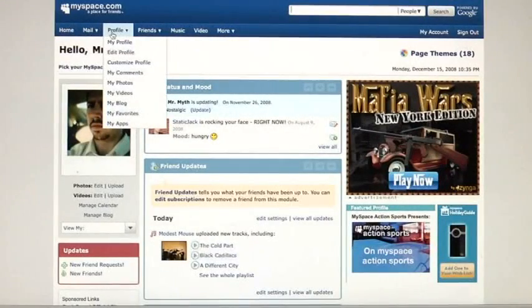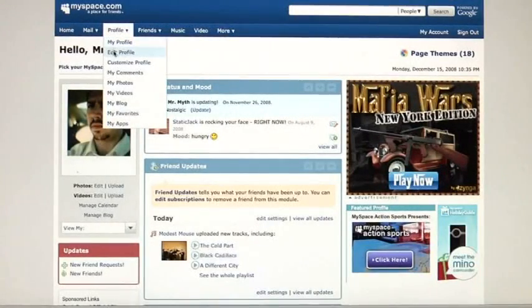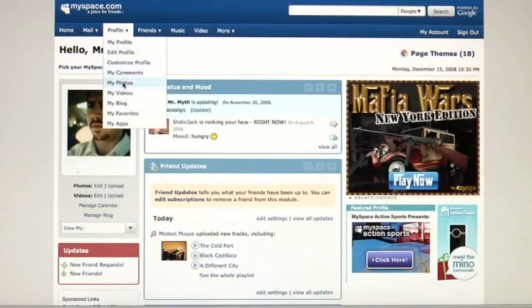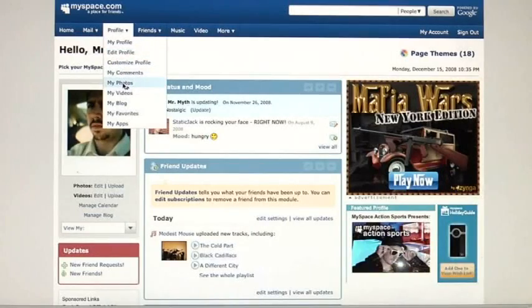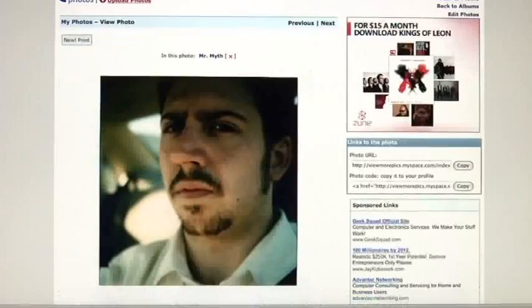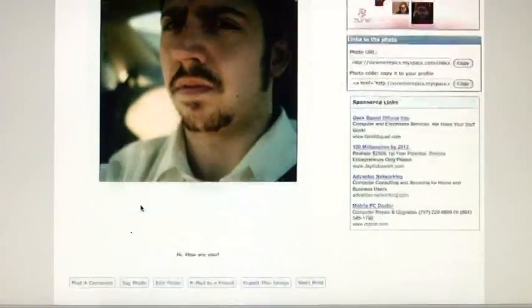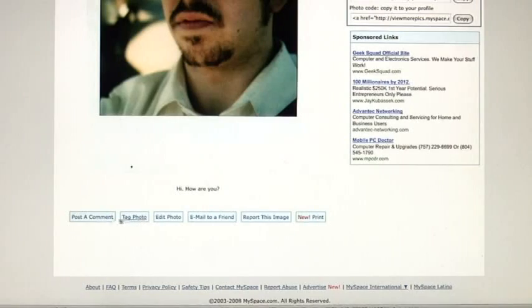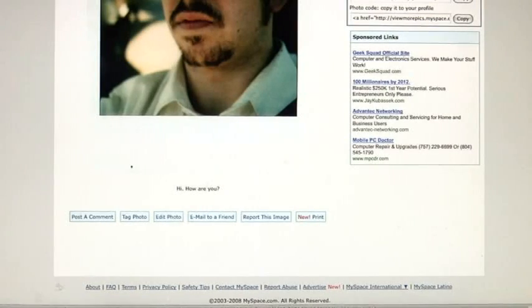First, you want to go to your profile, go to the Profile tab, go down to My Photos, click on the photo you want, and here you can go down to Edit Photo, click Edit Photo.